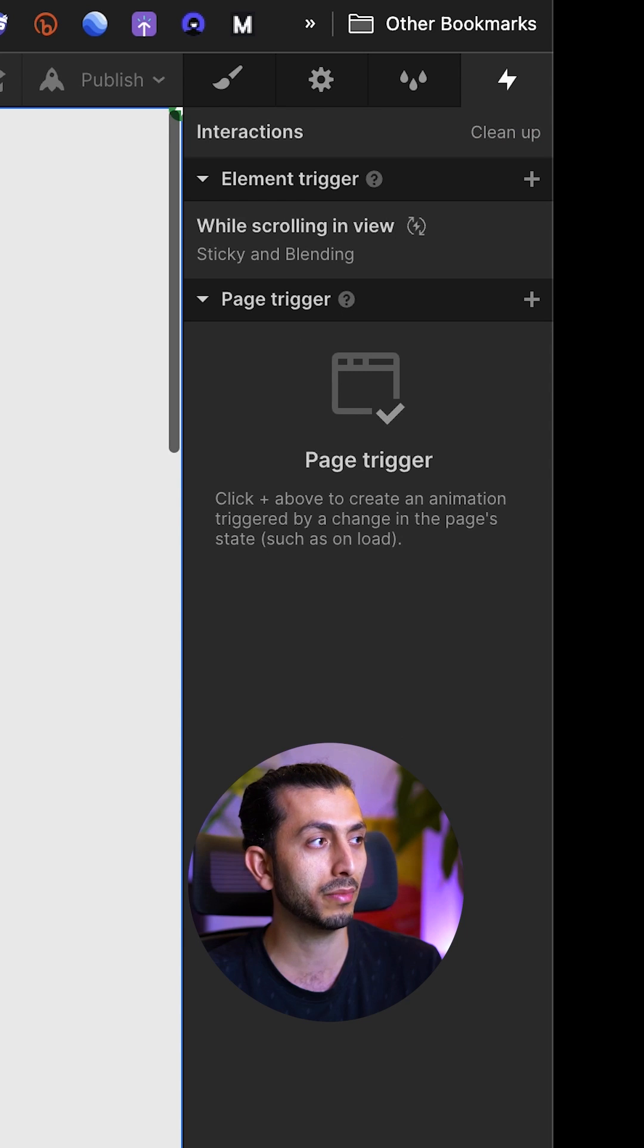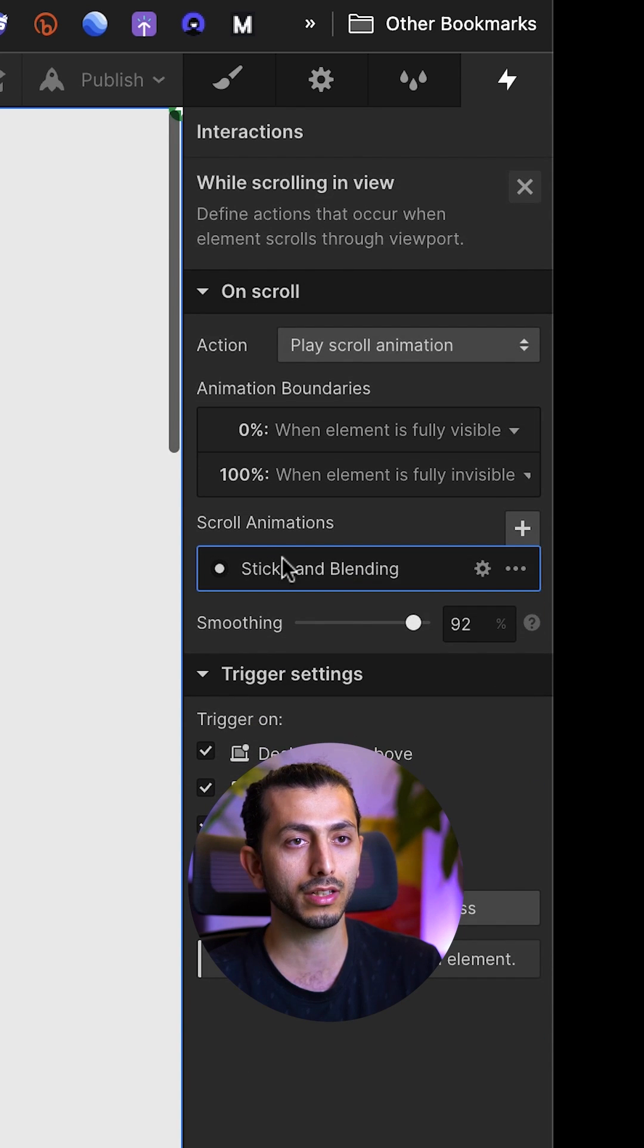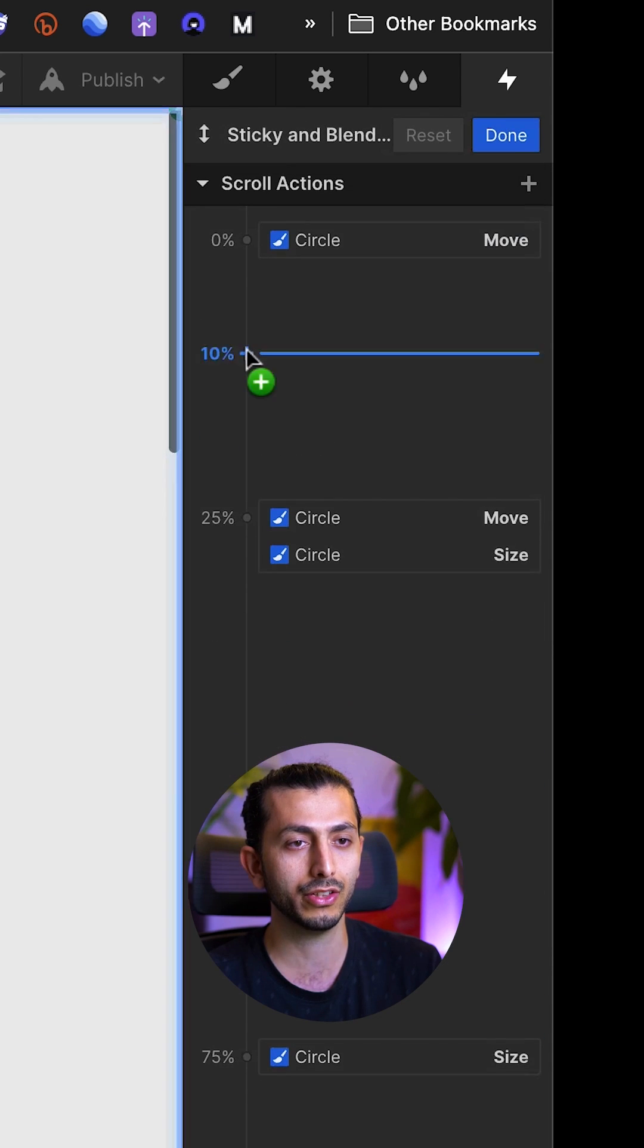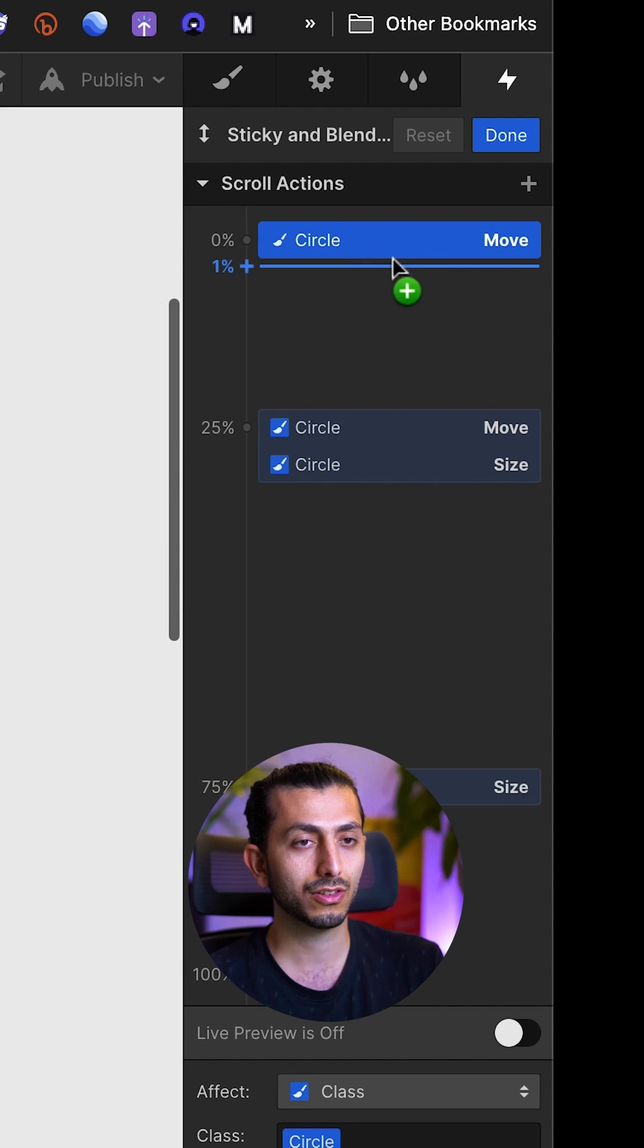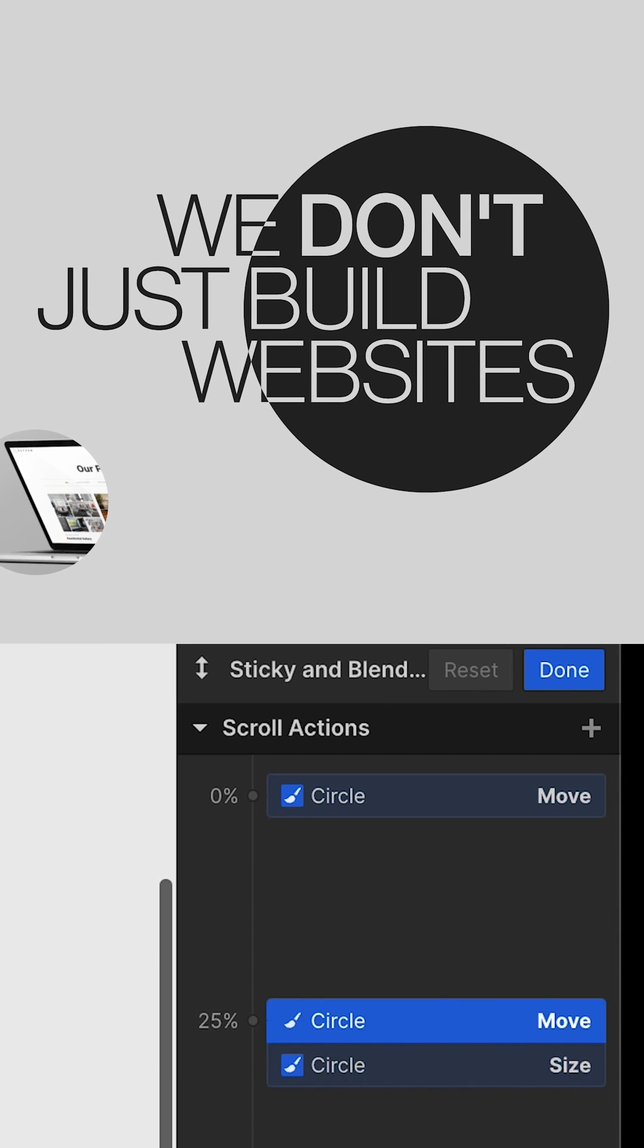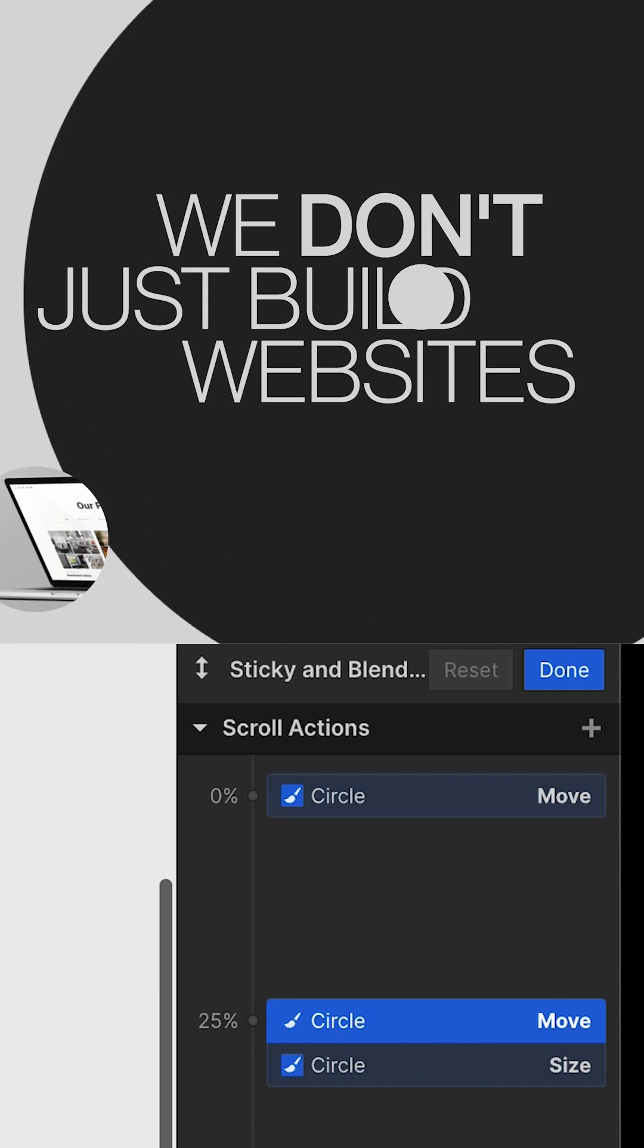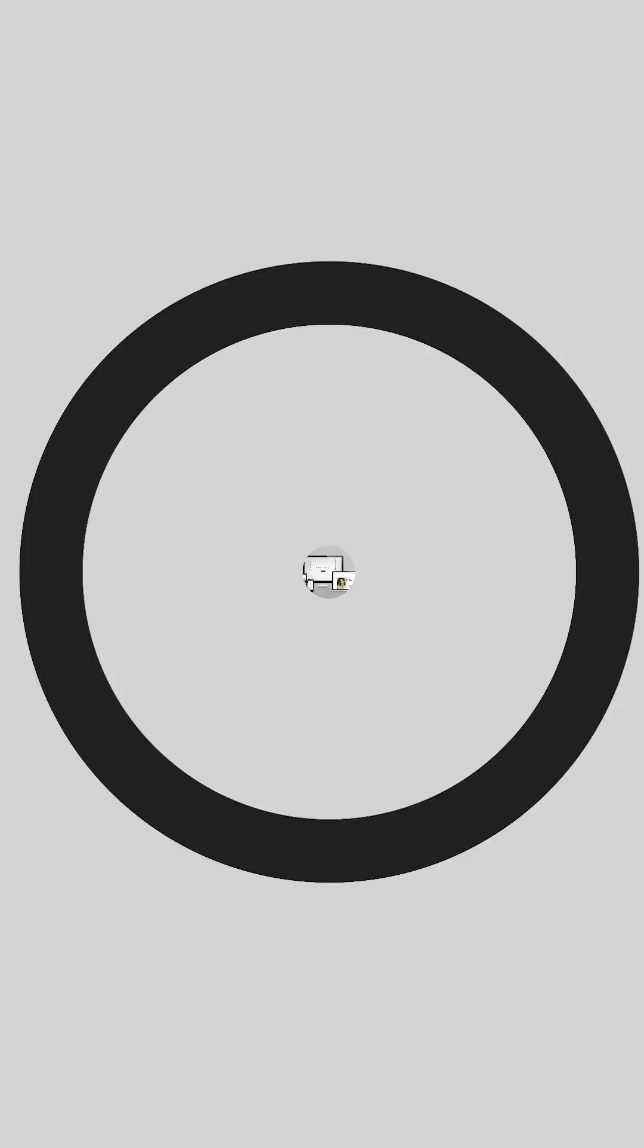Then we want to add an animation to the long section. It is a while scrolling in view animation. Here we have the circle first out of view, then we move it to its original position, and then all we need to do is to make its size much bigger.